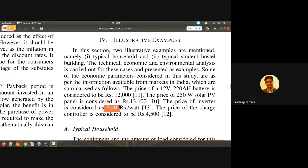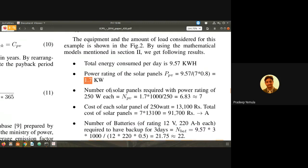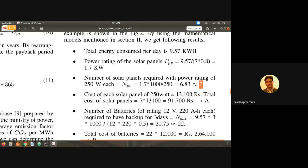The inverter price has also reduced since then. Charge controller is 4,500. Based on this, total energy consumption per day is 9.57, approximately 10 units per day. Power rating needed is about 1.7 to 2 kilowatts. Number of panels required: seven panels. Cost of each panel is 13,000 rupees, so total panel cost is 91,700 rupees.